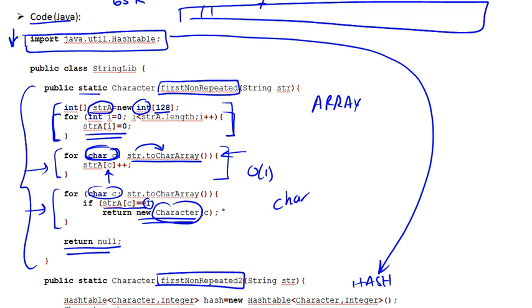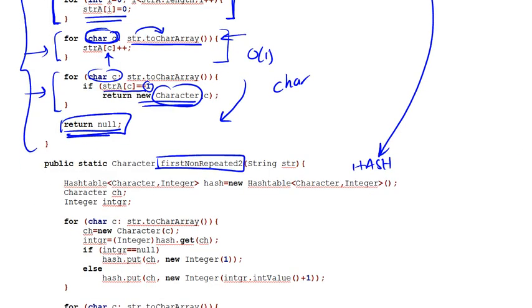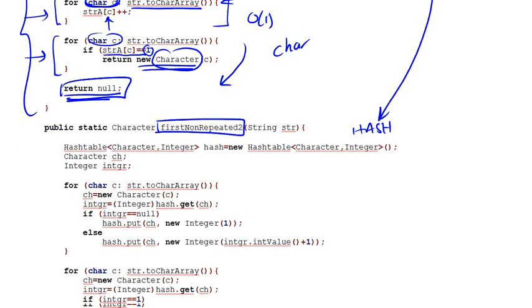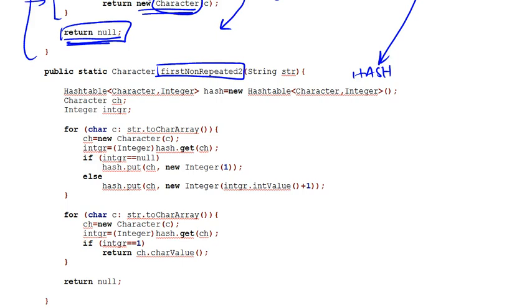So if we cannot find a character whose count is equal to 1, this will simply roll off to that point, and we're going to be returning null from that function. Now this is the implementation using an array. Using the hash table, we'll see that in the next video.